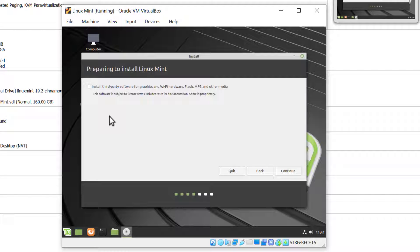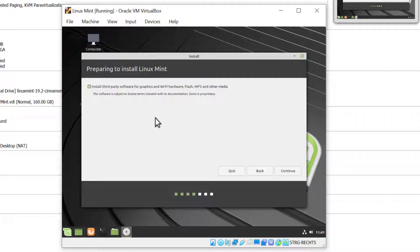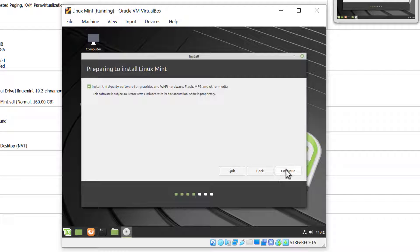If you're installing this on a laptop or desktop and you have third-party software or graphics required, then you will check this box here: install third-party software for graphics and Wi-Fi hardware. I would recommend this especially if you have an NVIDIA card. I'll leave this on even though I don't need it, and click Continue.